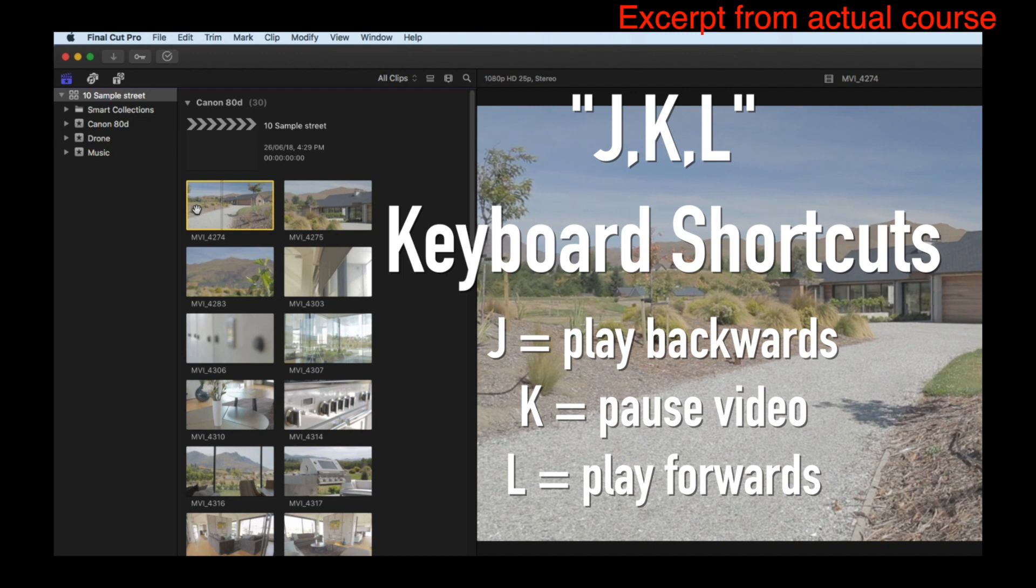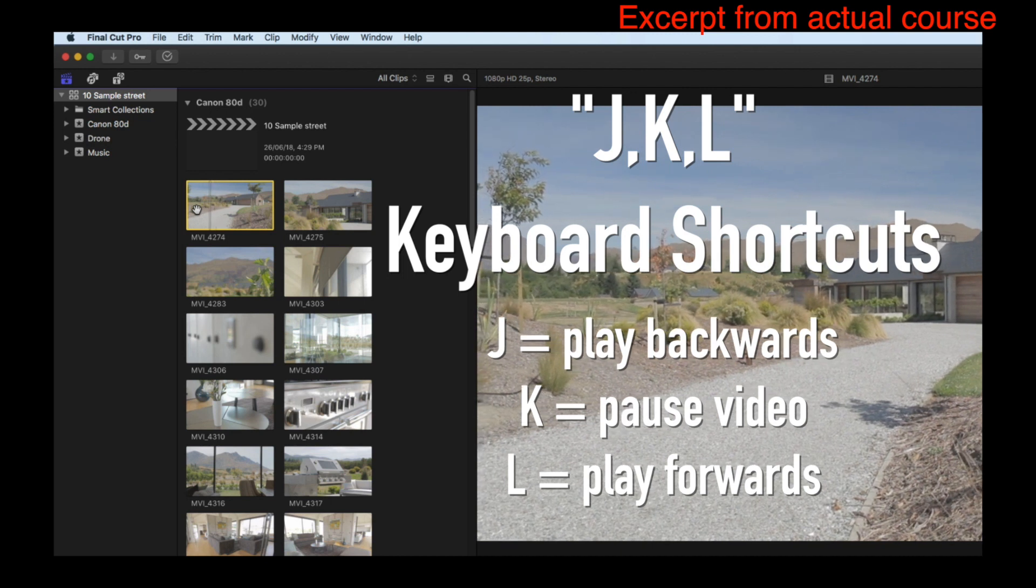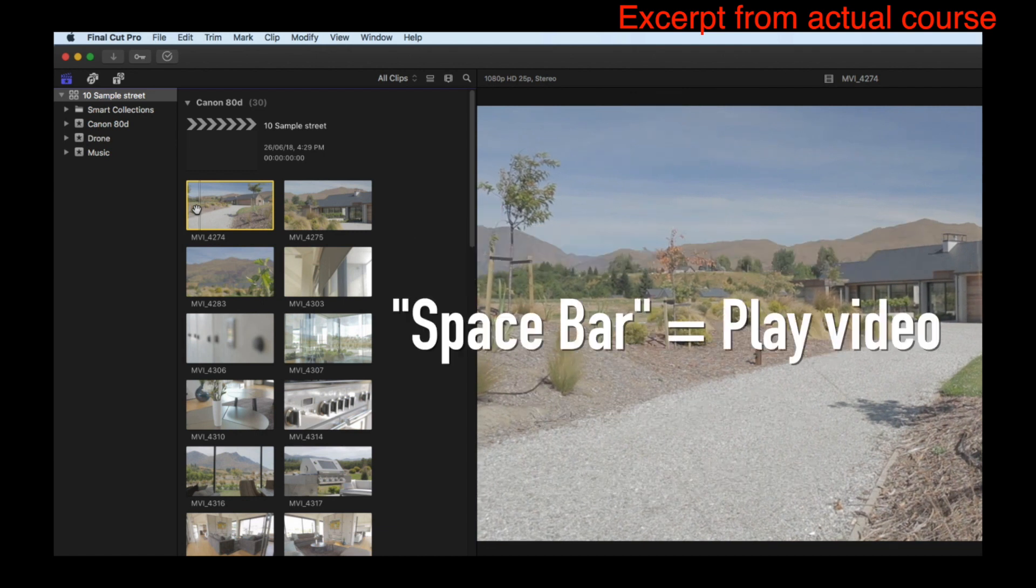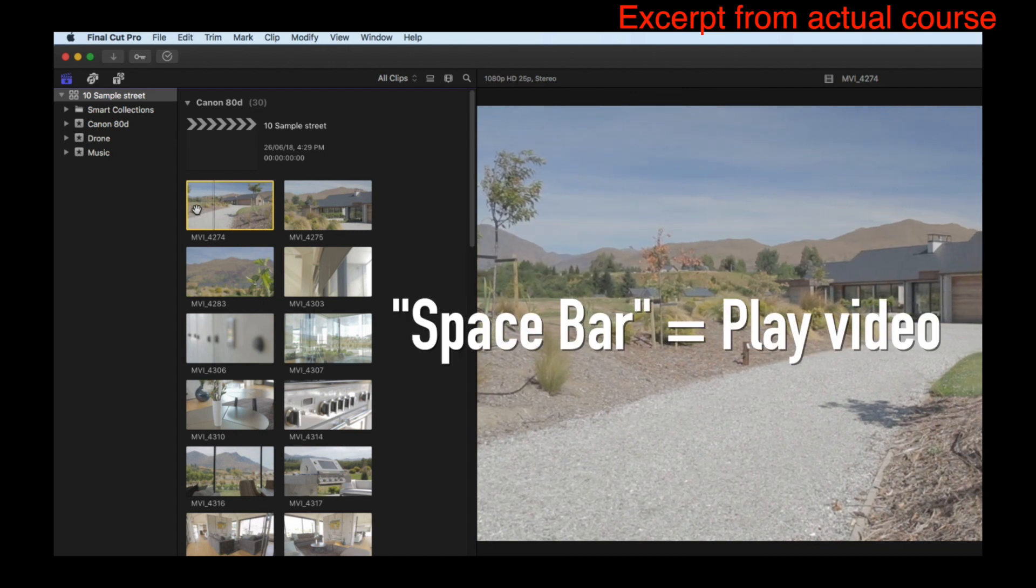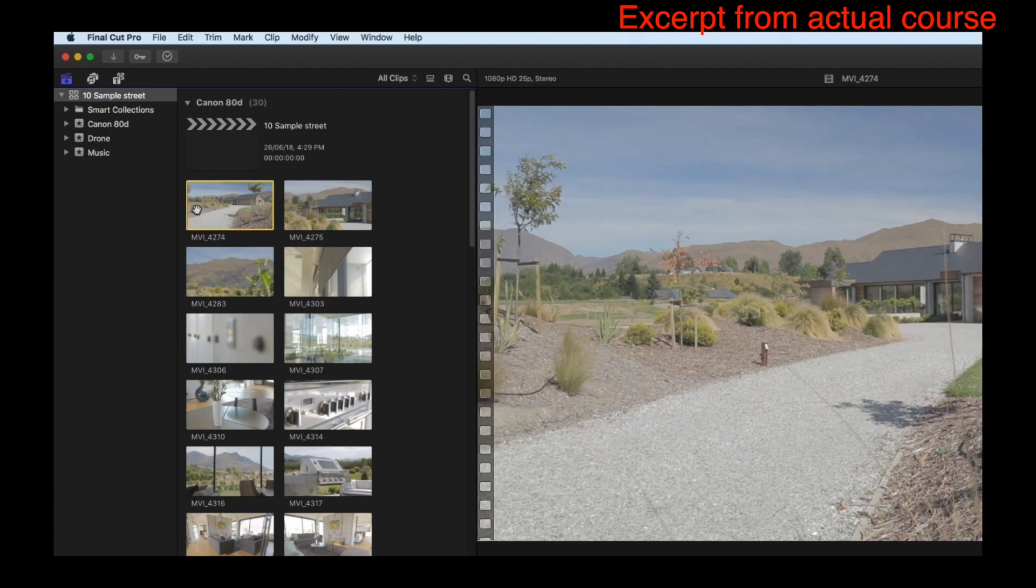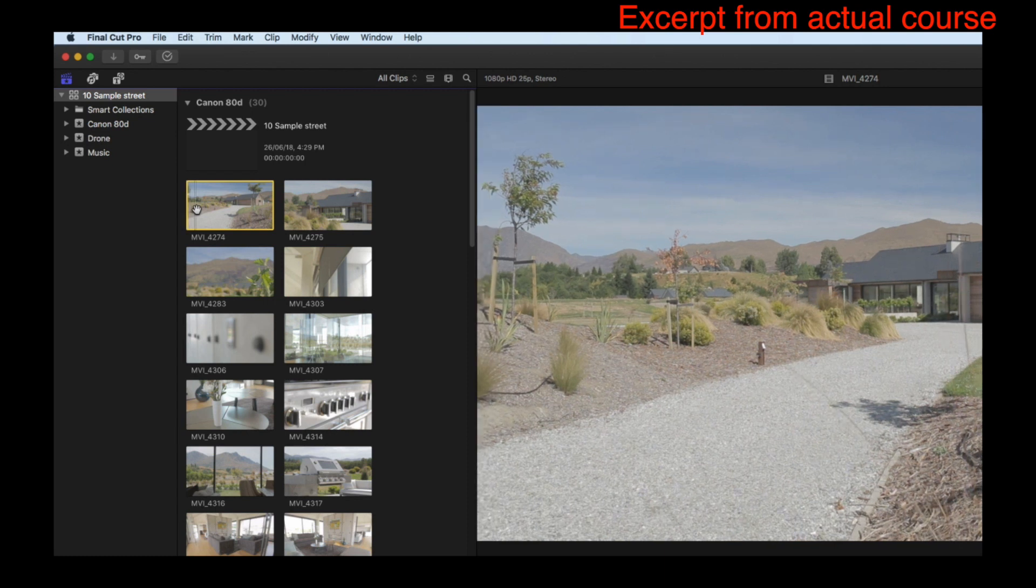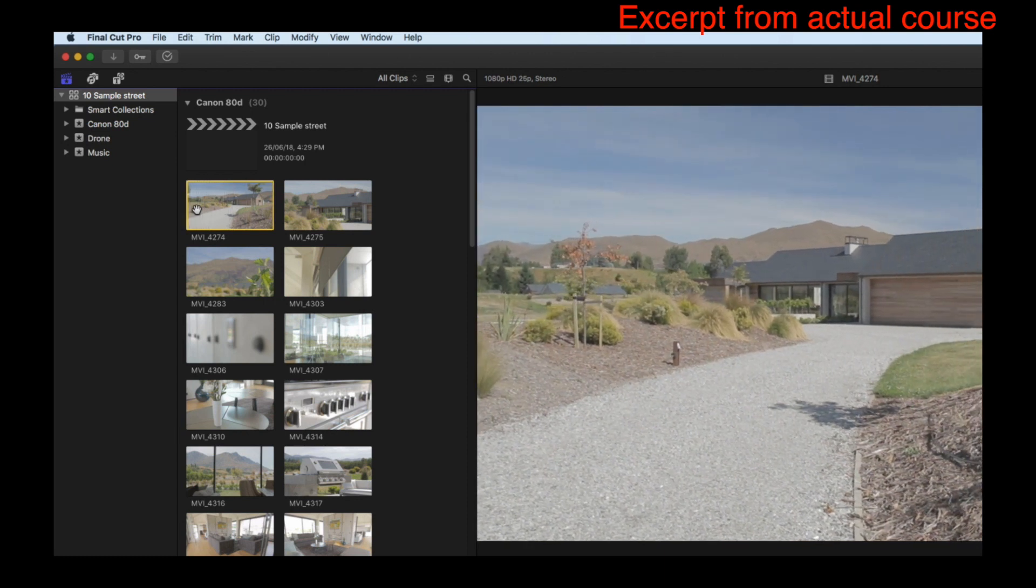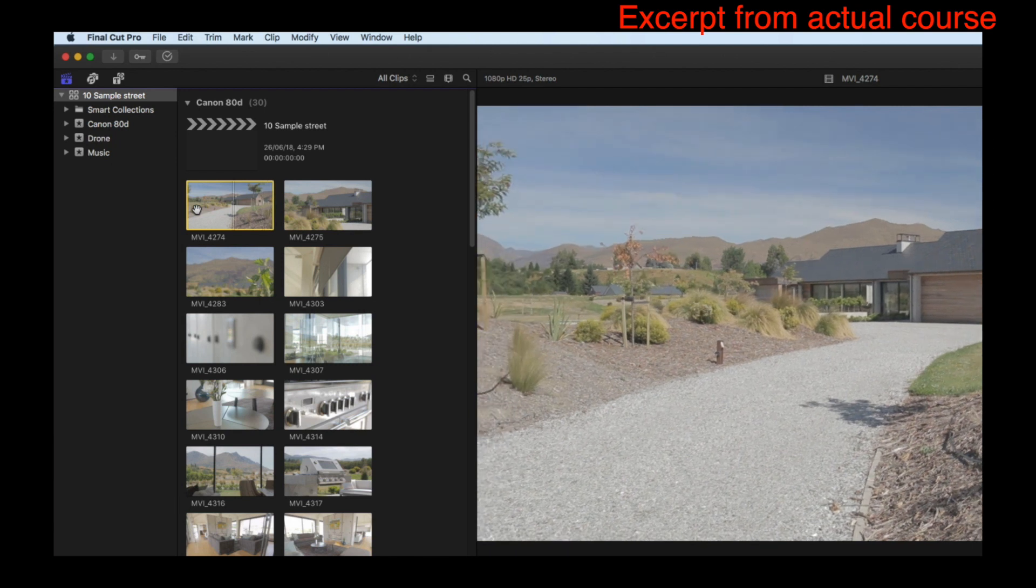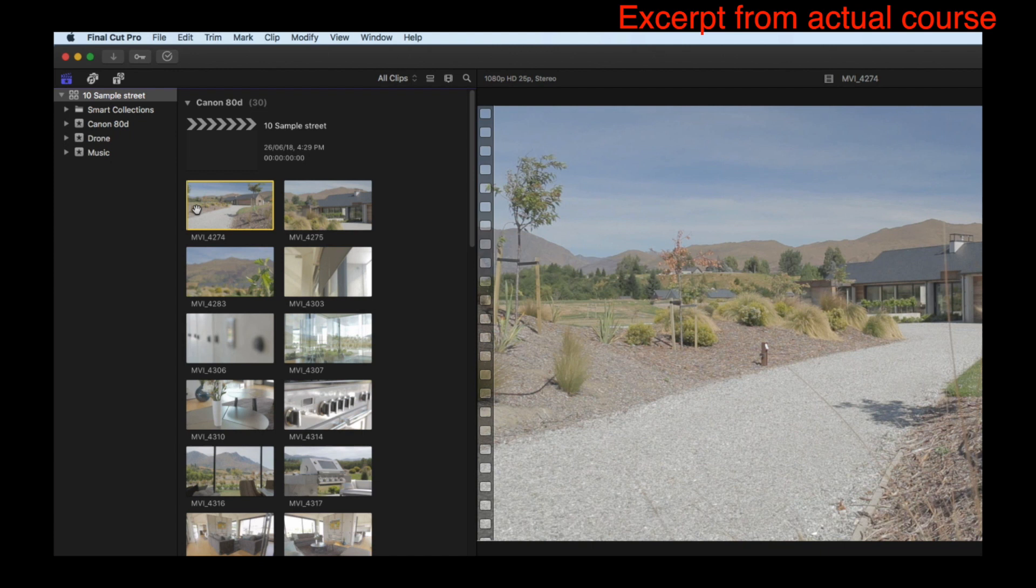You can also hit the space bar and that will play your clip as well, and that is a great way to scroll through your clip. You can also play it at double speed - if I hit the L key twice it'll play double time, three times it'll ramp it up even more. I find that's the fastest way to get through a clip using the JKL keys.